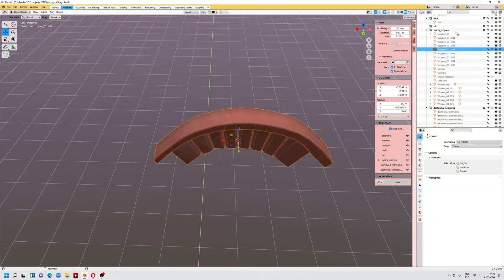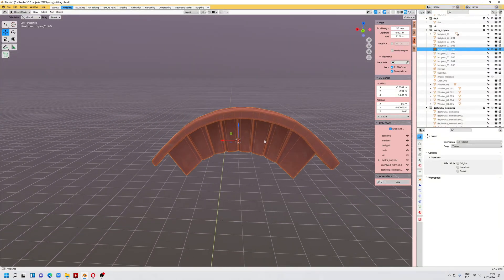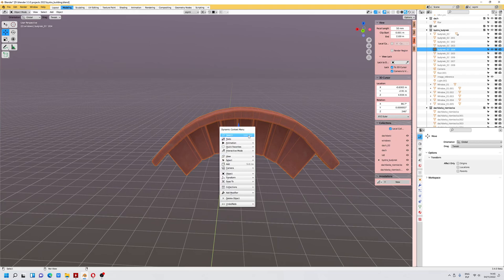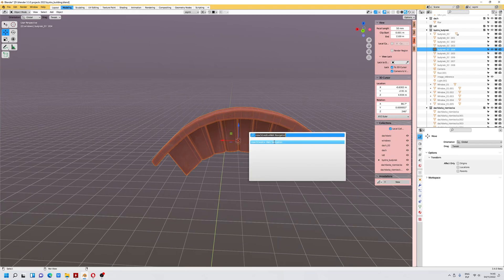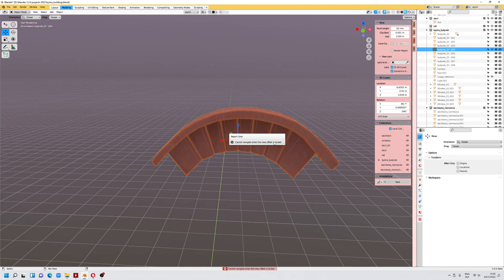Okay people, hello. I wanted to show you how to fix one of the errors which I found out is possible to fix: 'Cannot navigate when the view object is locked.'